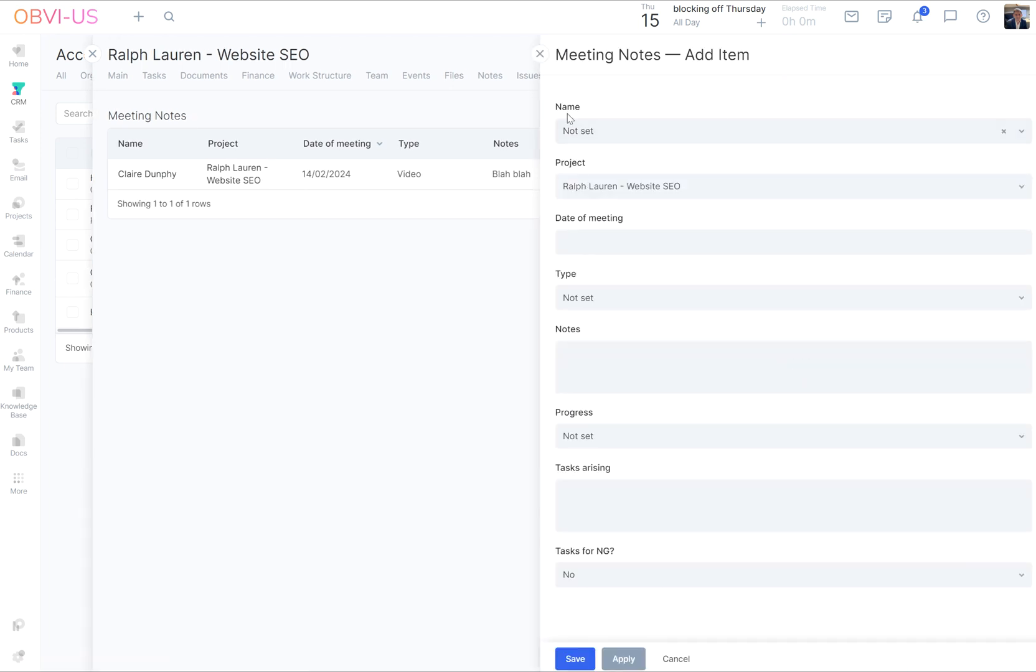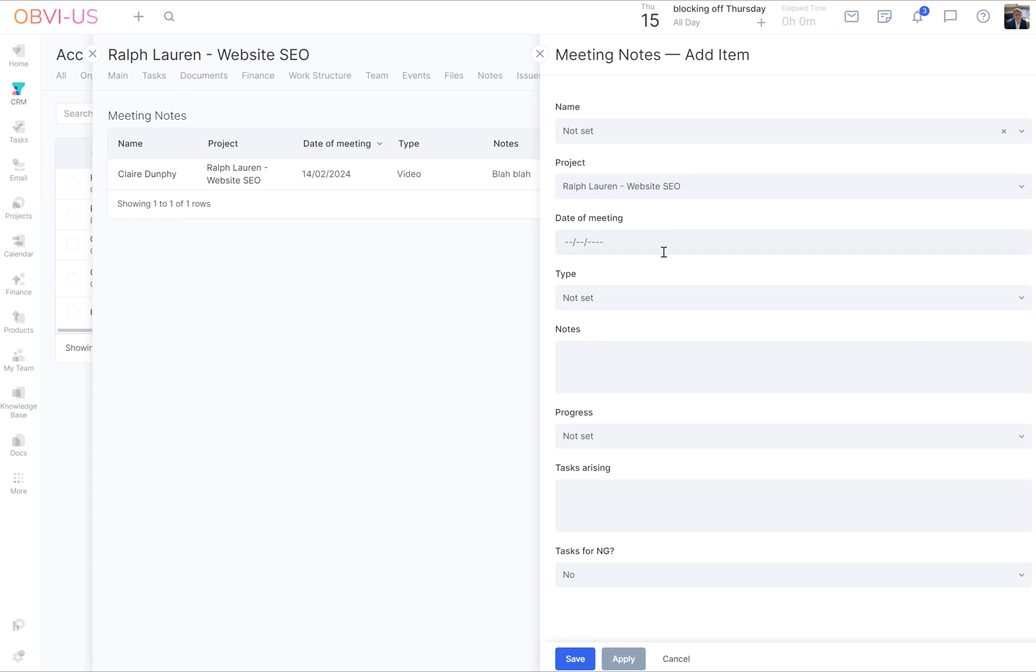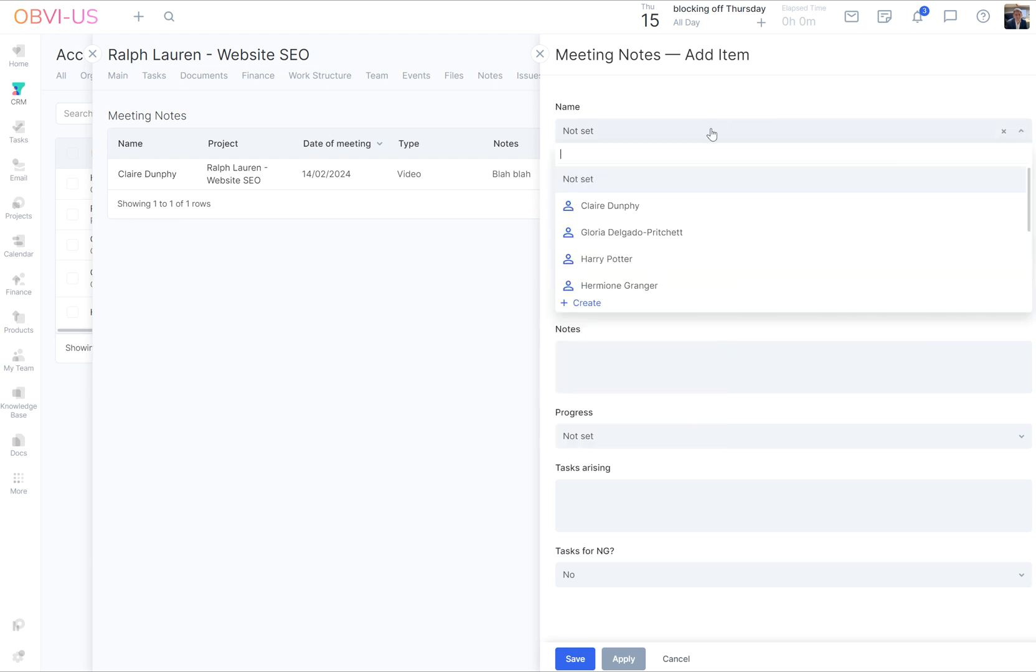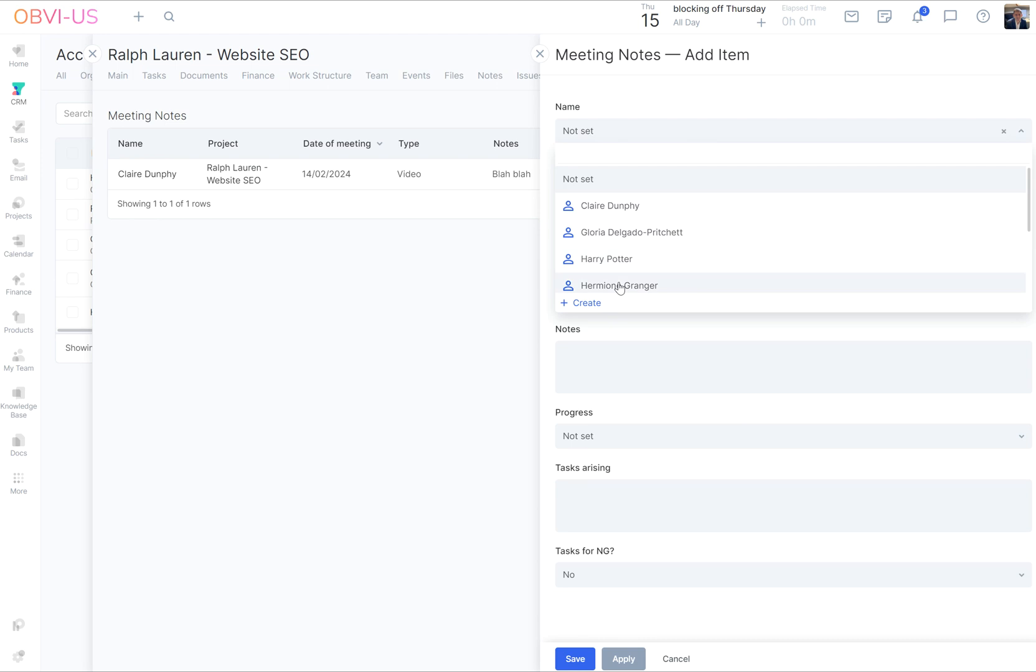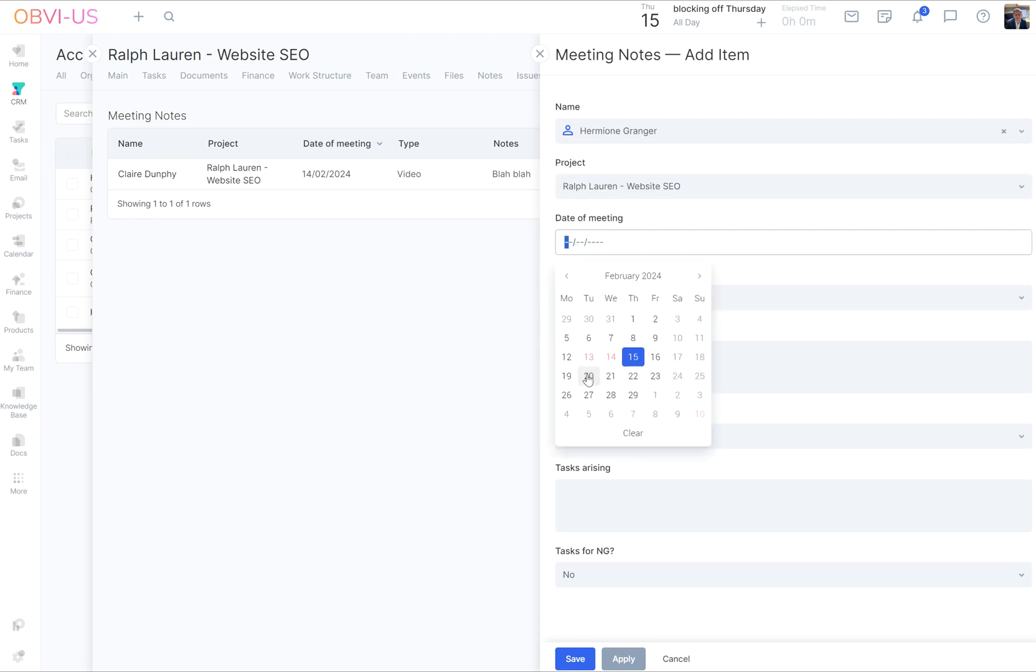Then we can add an item. And remember last time Claire was connected because we were in her record, so it was auto-populated. But we're not this time, but we are in the website project, so that is shown. But I'm going to say that this was with Hermione. Okay. It wasn't with Claire.